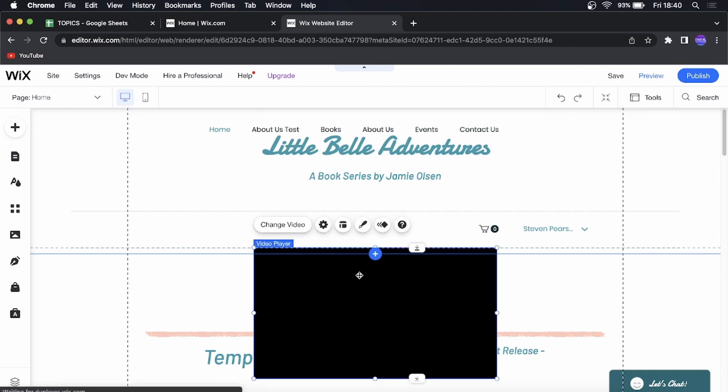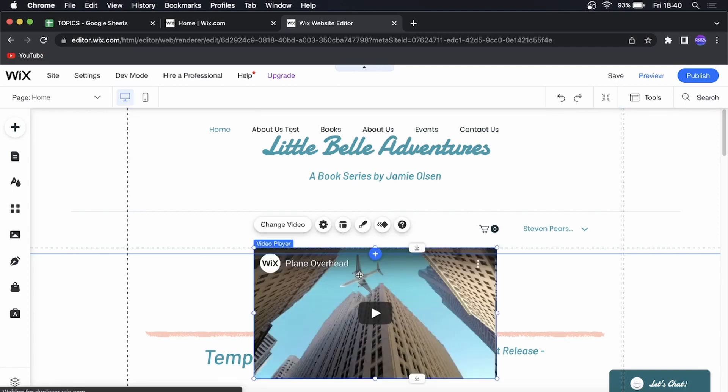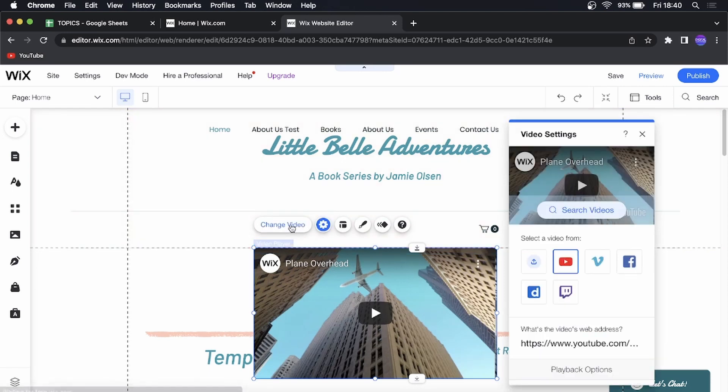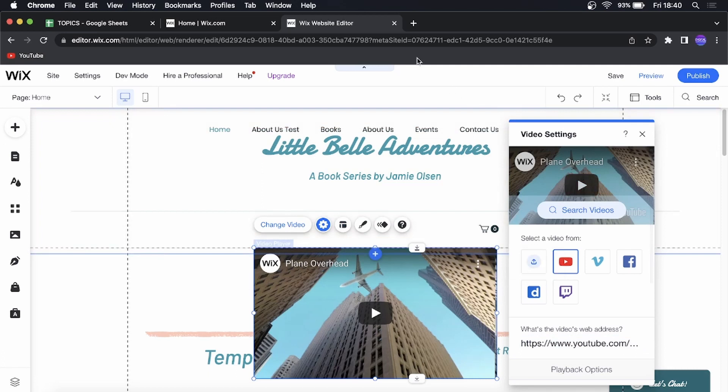So once that's loaded up, all you need to do now is to change the video to your video. So I'll click on change video and this is where you put the YouTube link.